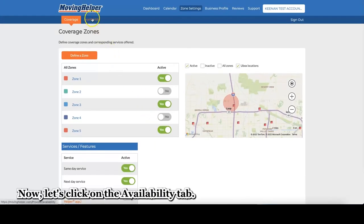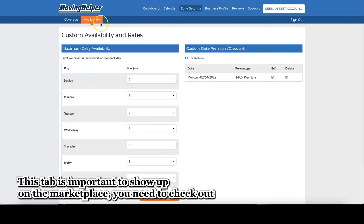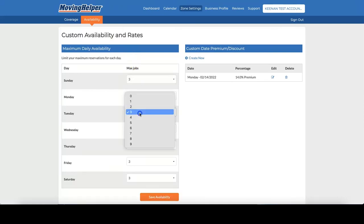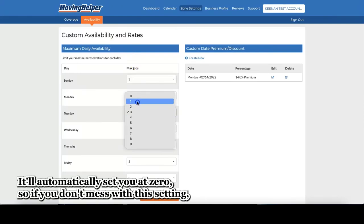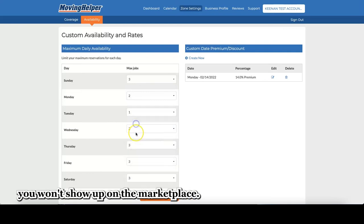Now let's click on the Availability tab. This tab is important. To show up on the Marketplace, you need to check out the Availability tab and change your maximum availability. It will automatically set you at zero. So if you don't mess with the setting, you won't show up on the Marketplace.